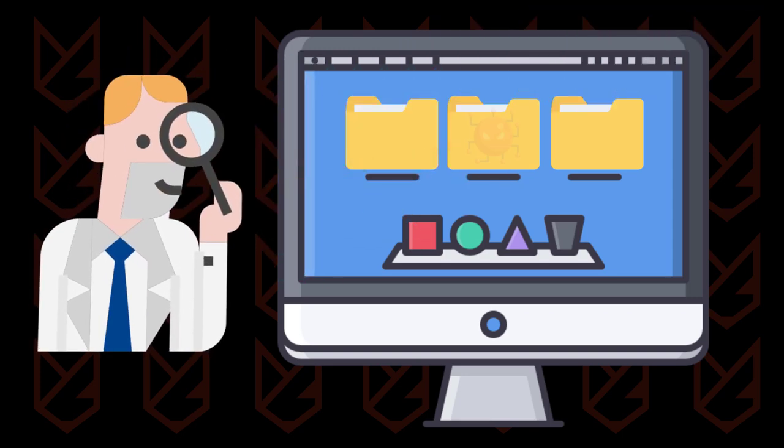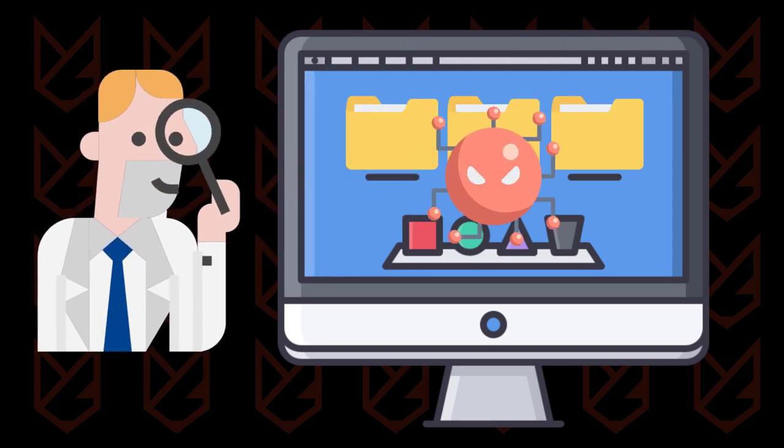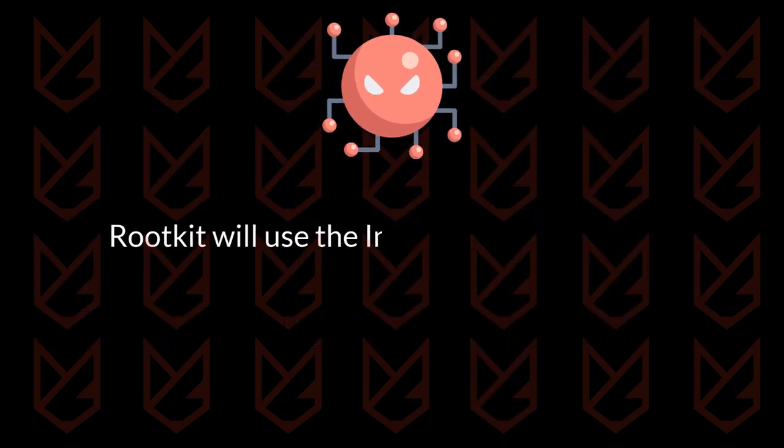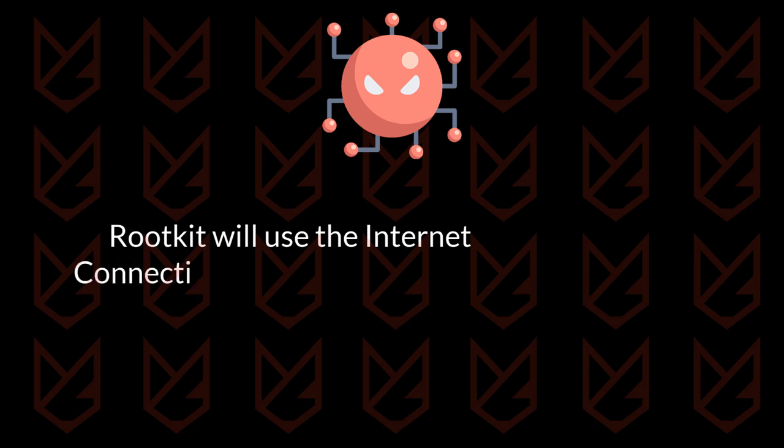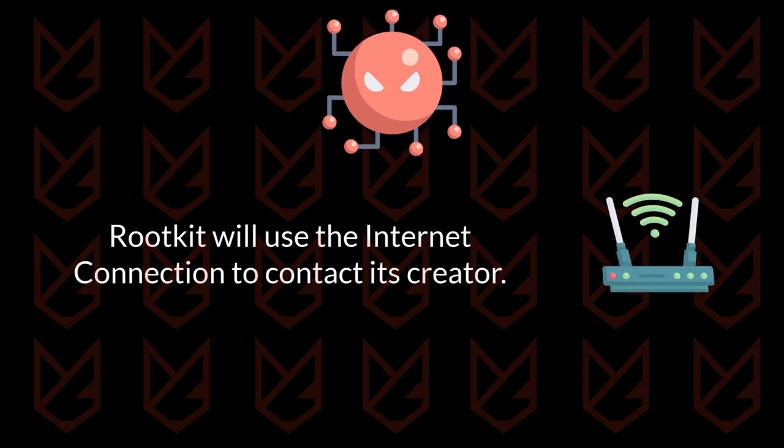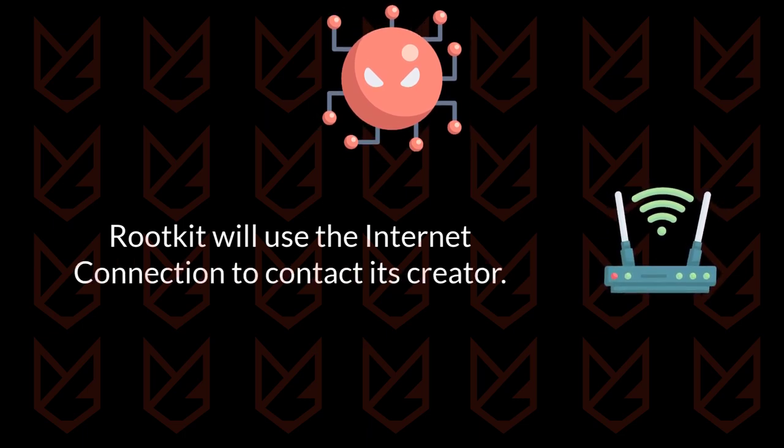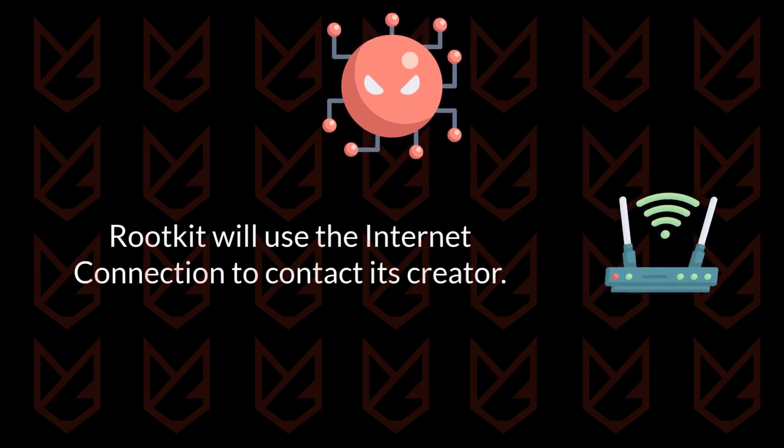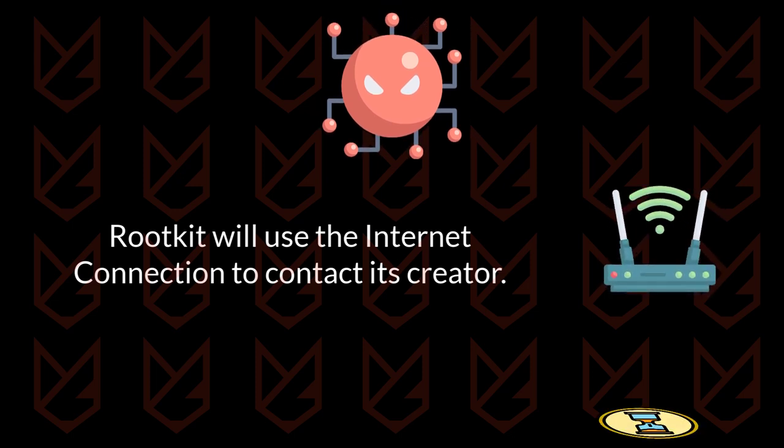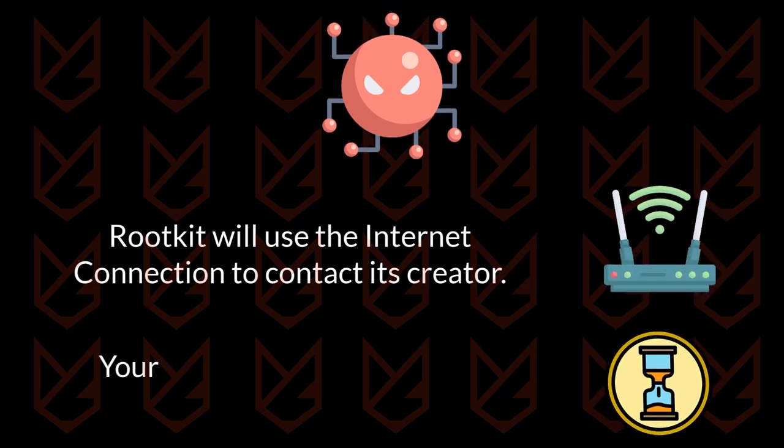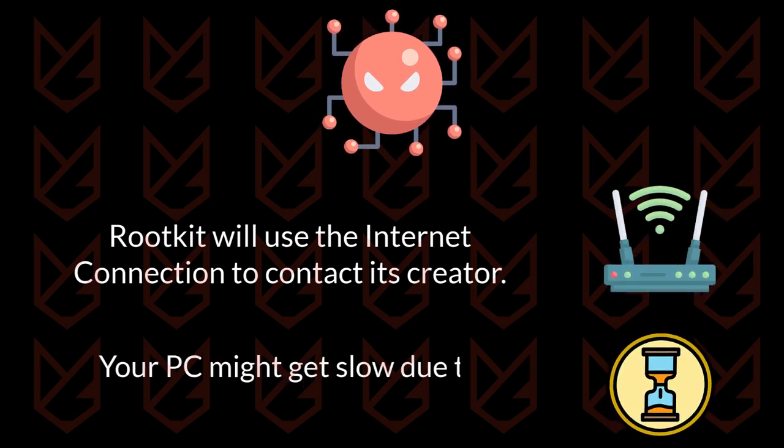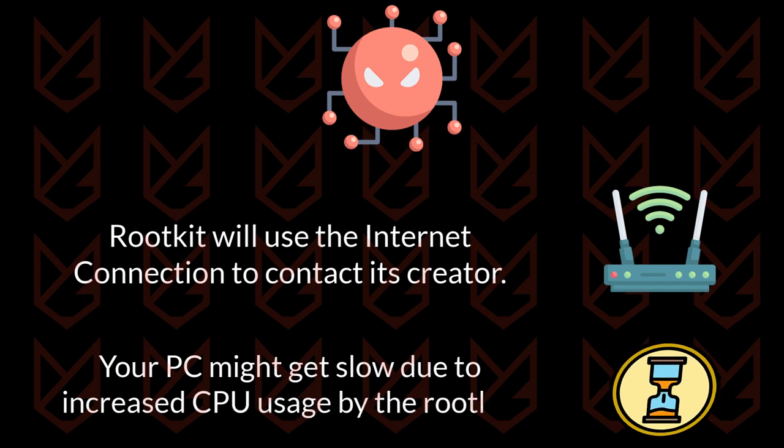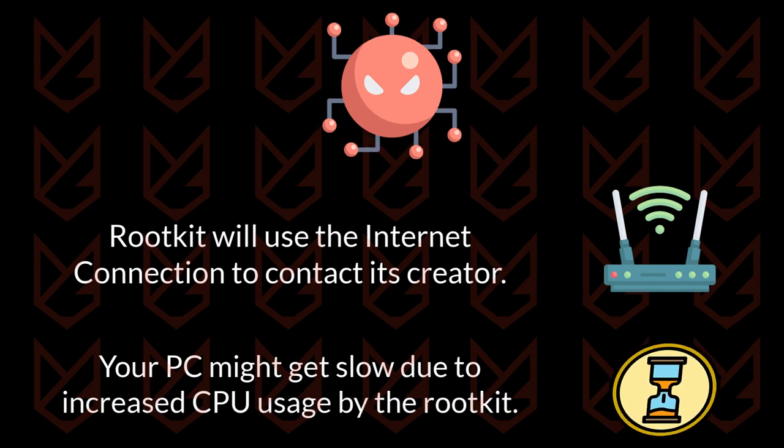However, if you observe you can see some symptoms. The rootkit will use the internet connection to contact its creator. So if you see sudden excessive internet consumption, it could be a sign of rootkit infection. Also, your PC might get slowed down due to increased CPU usage by the rootkit.